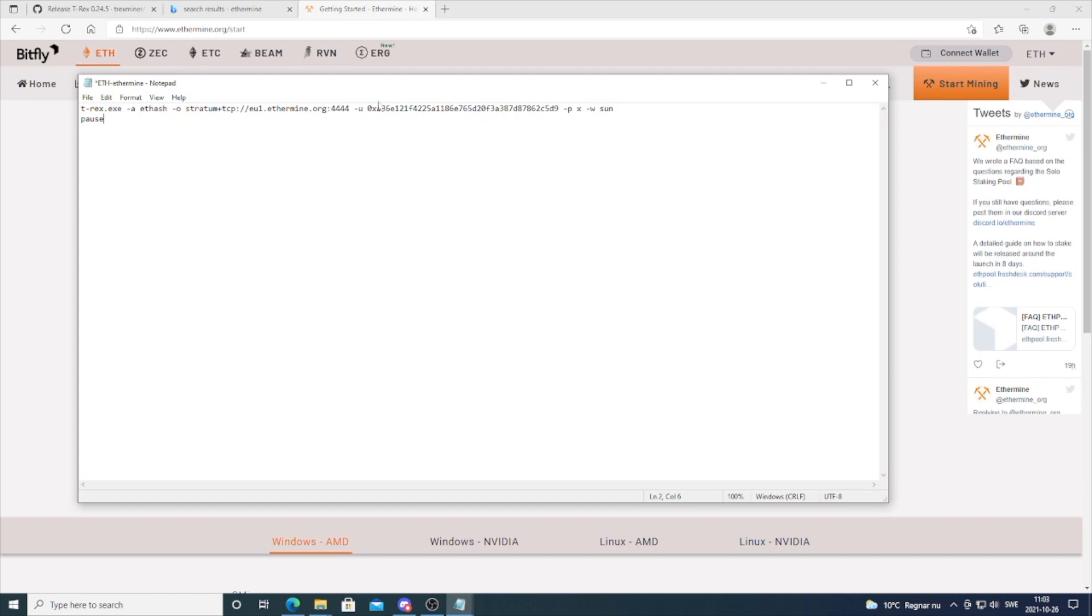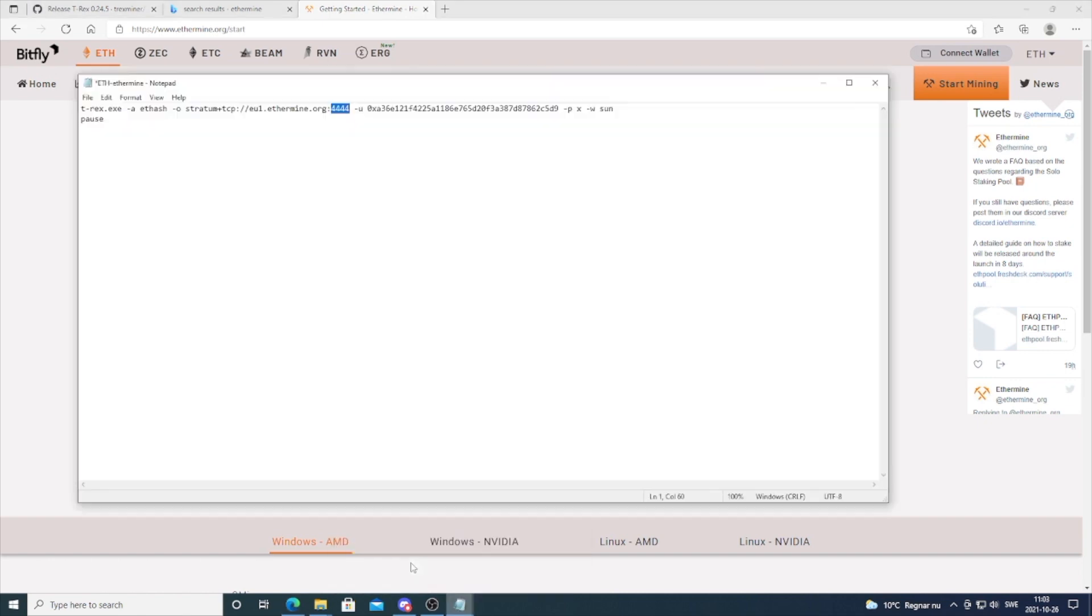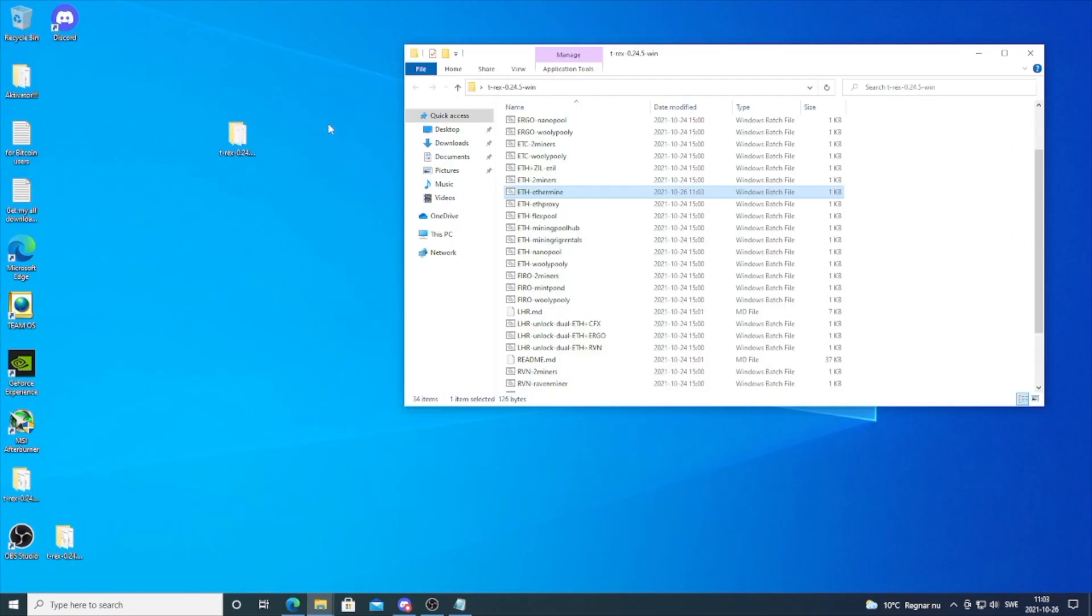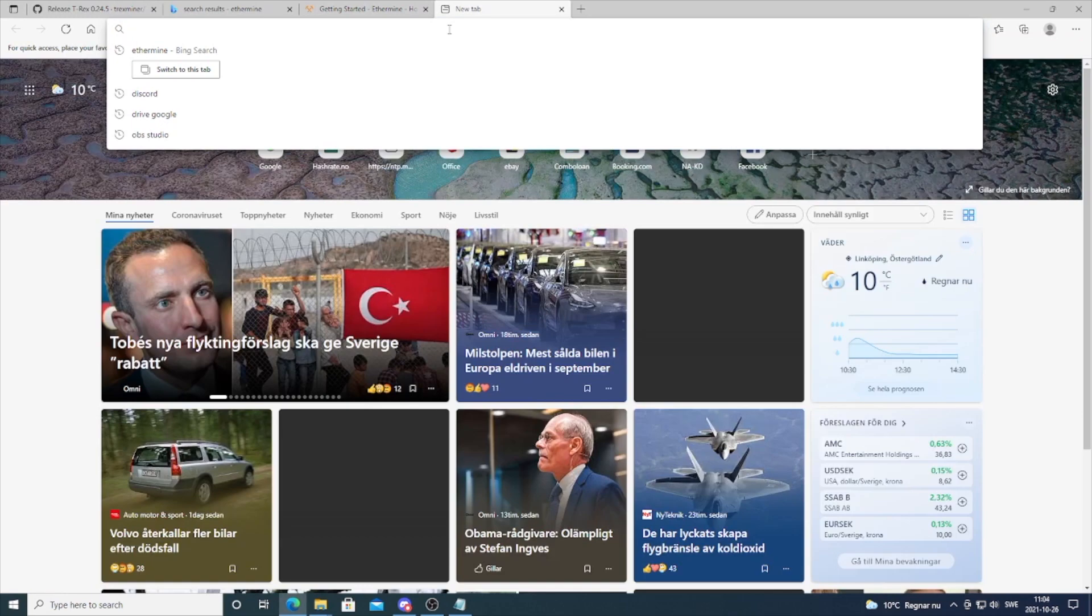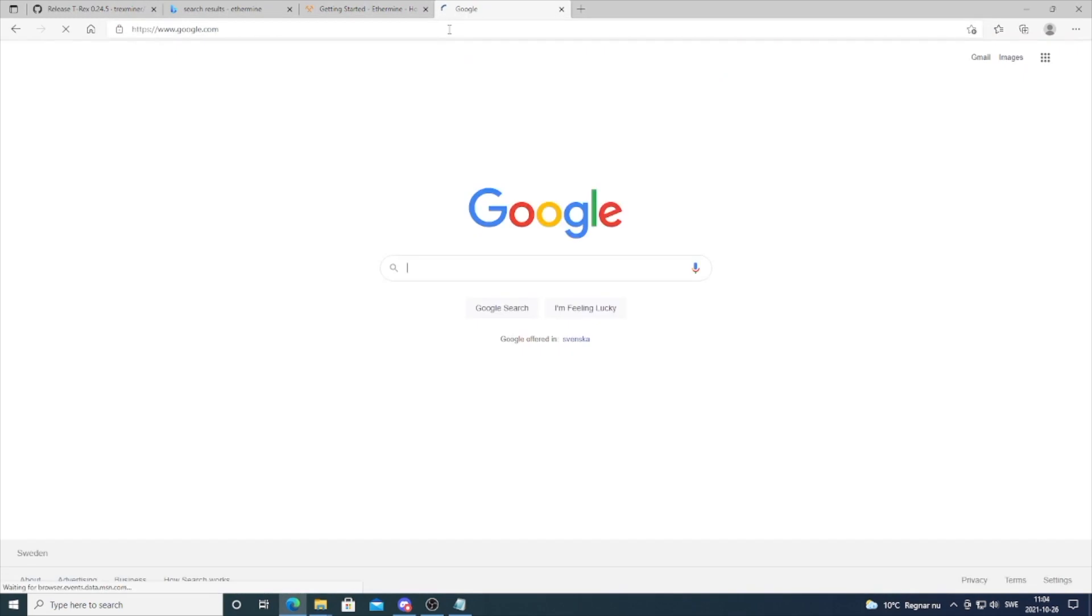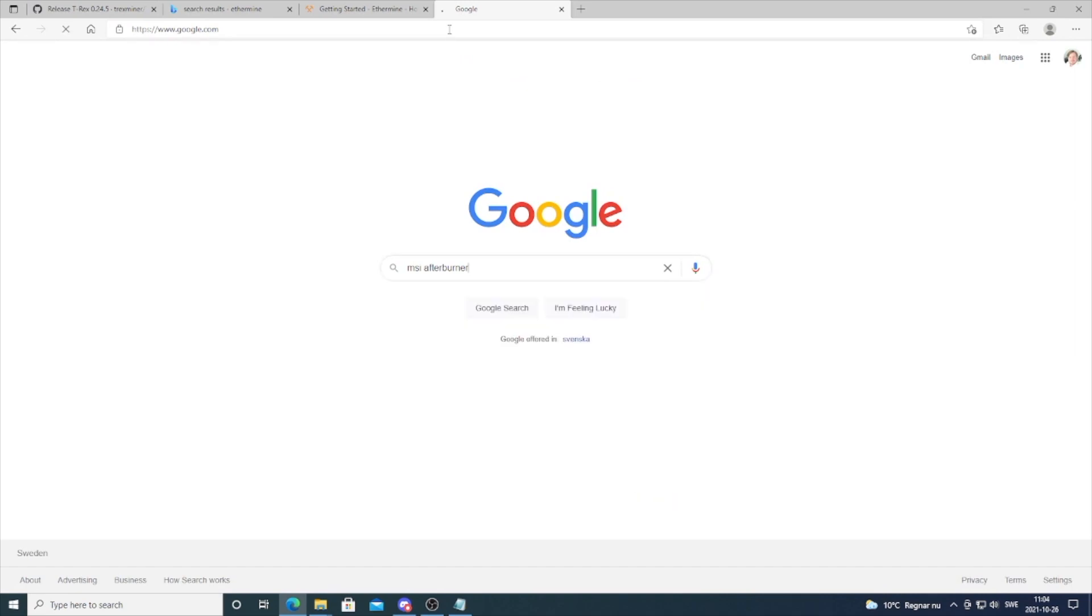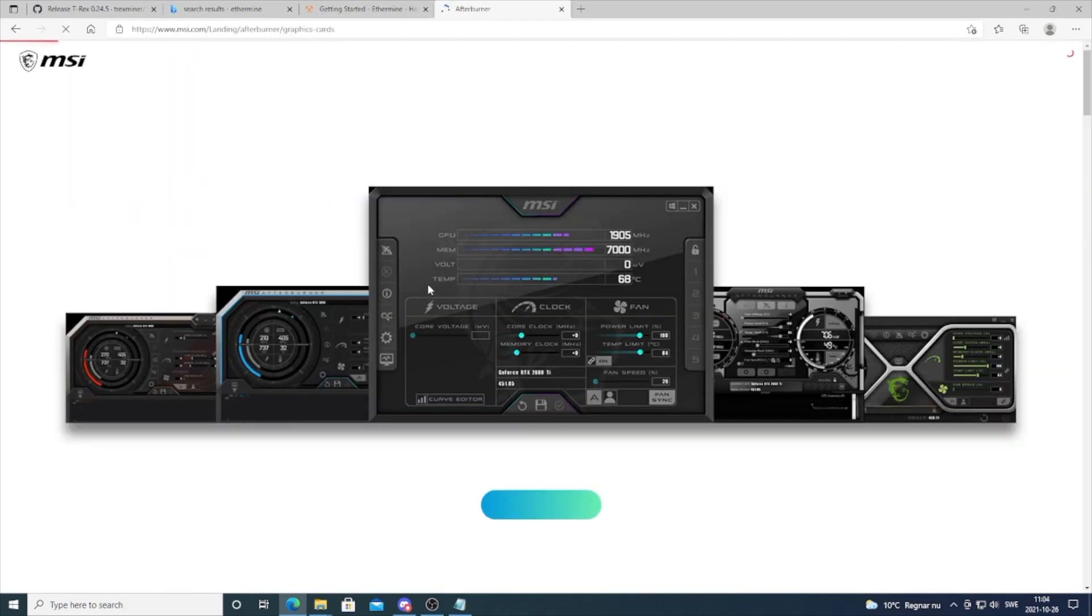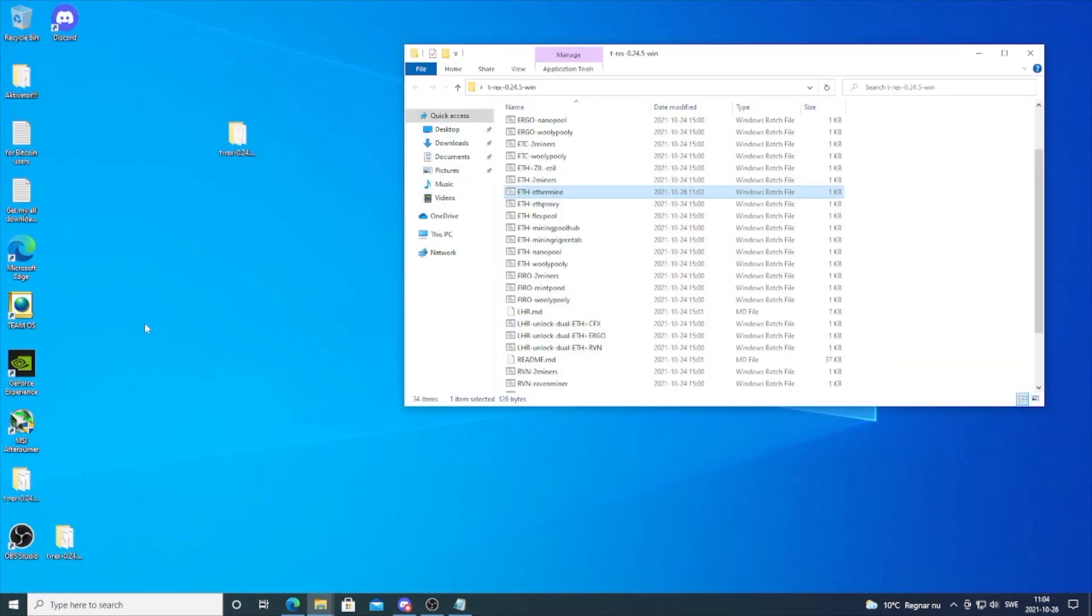The port number we're going to use is 4444. If it doesn't work well for you, you can try this one instead. Now just exit and save it. We're going to go to MSI Afterburner. If you don't have it, just Google MSI Afterburner.